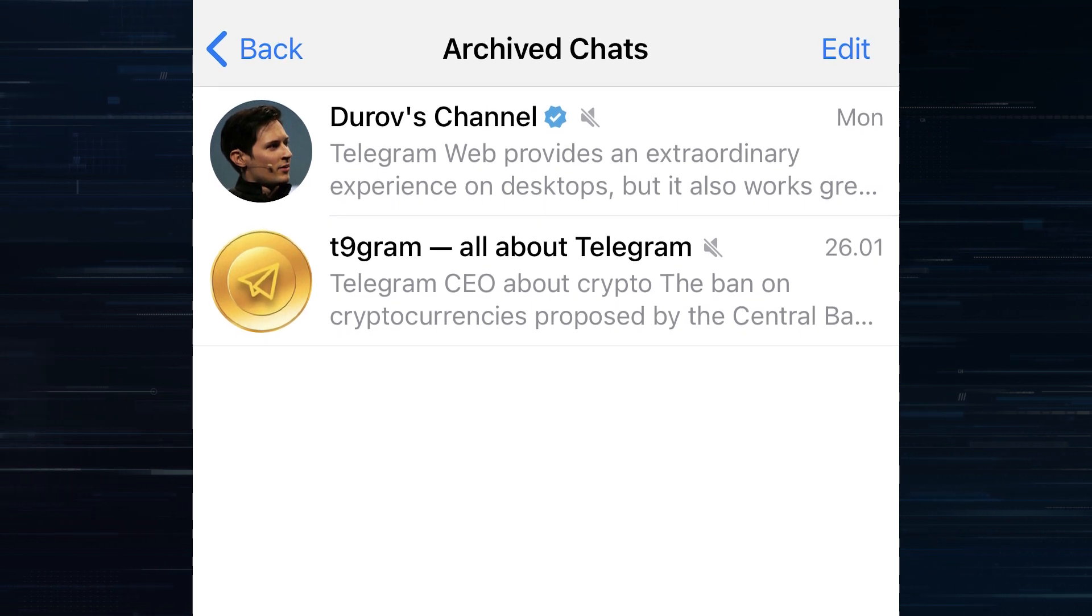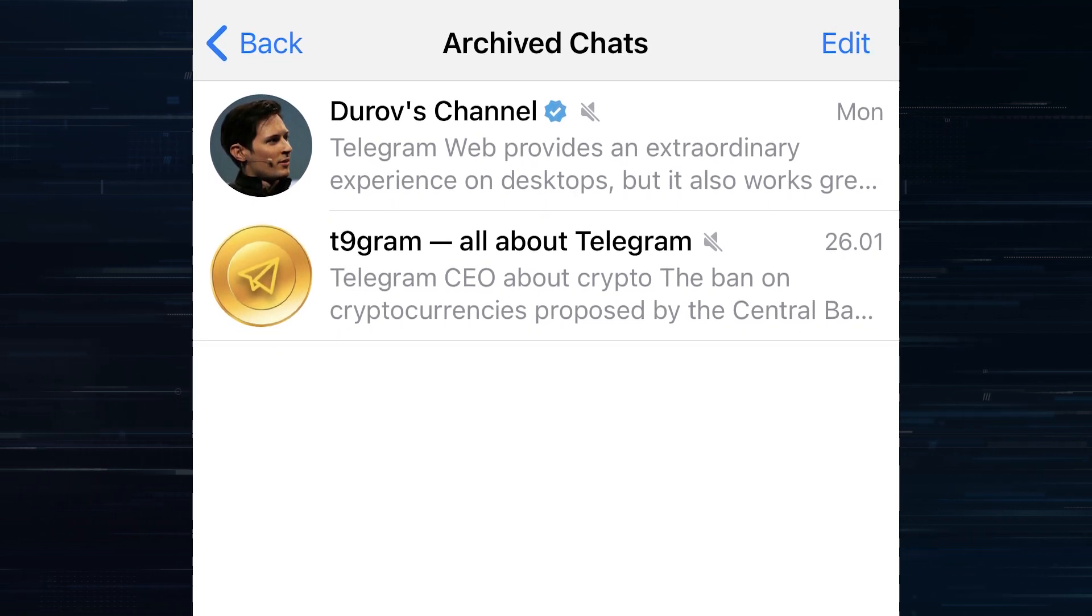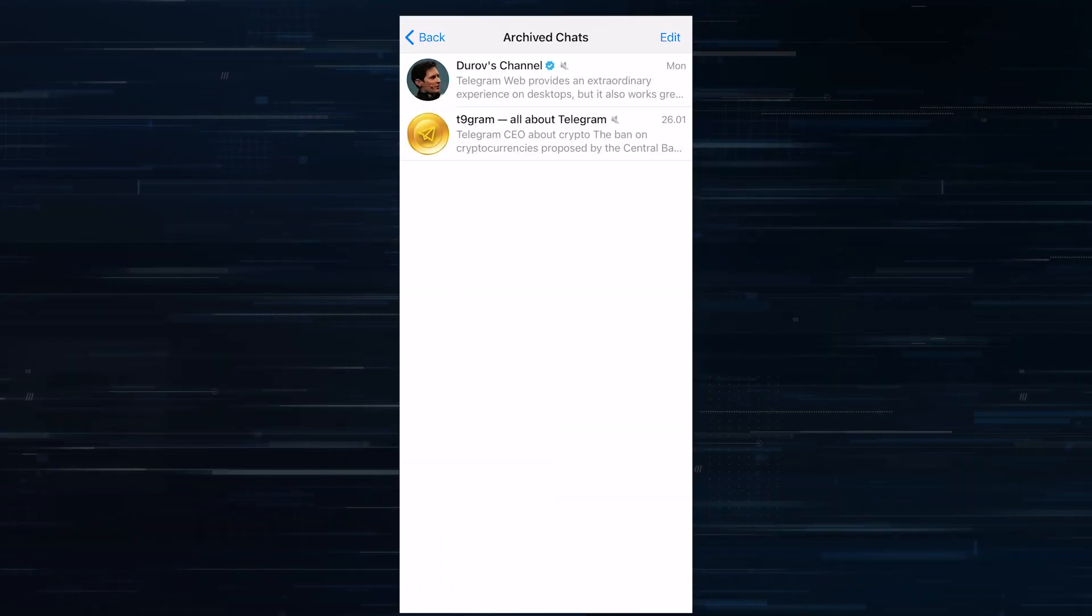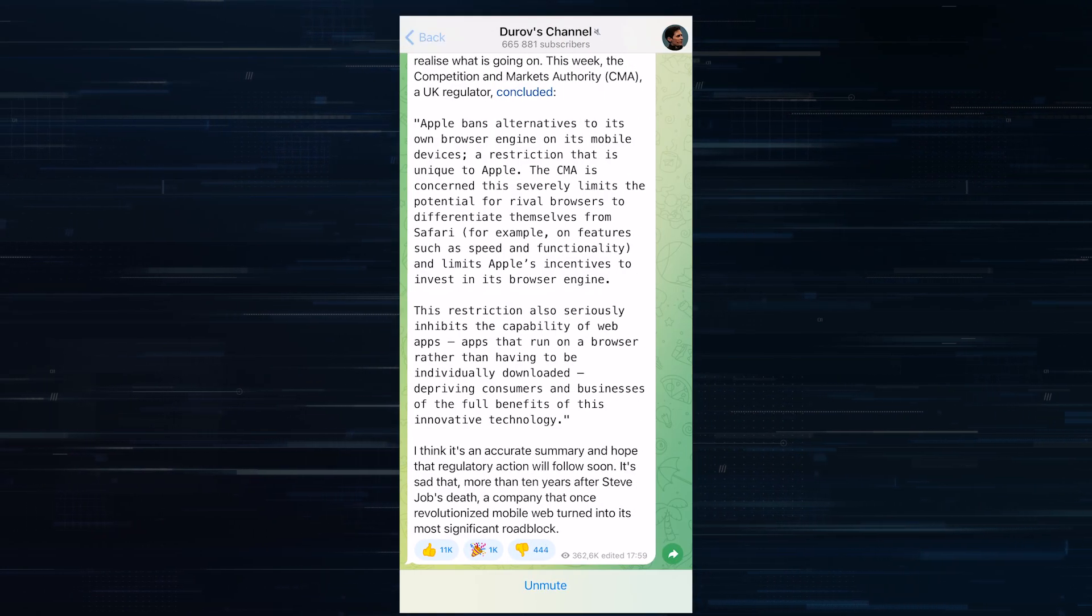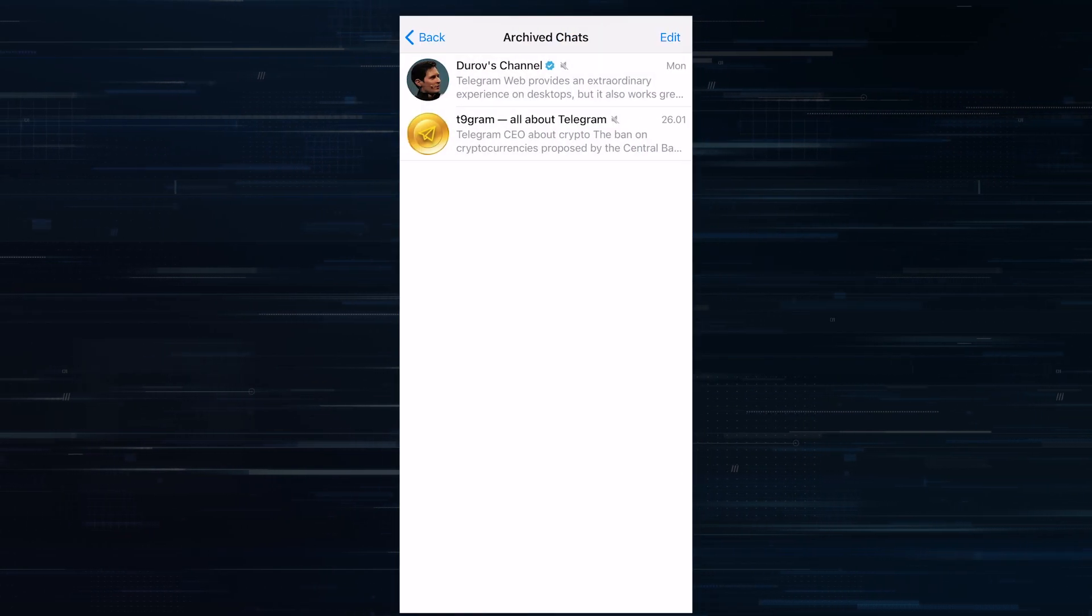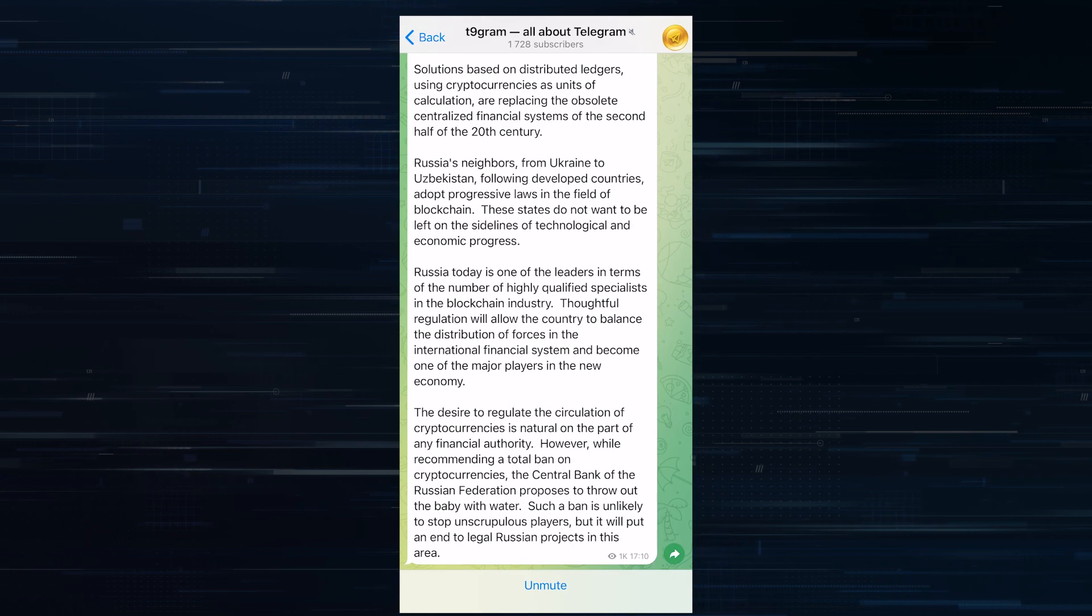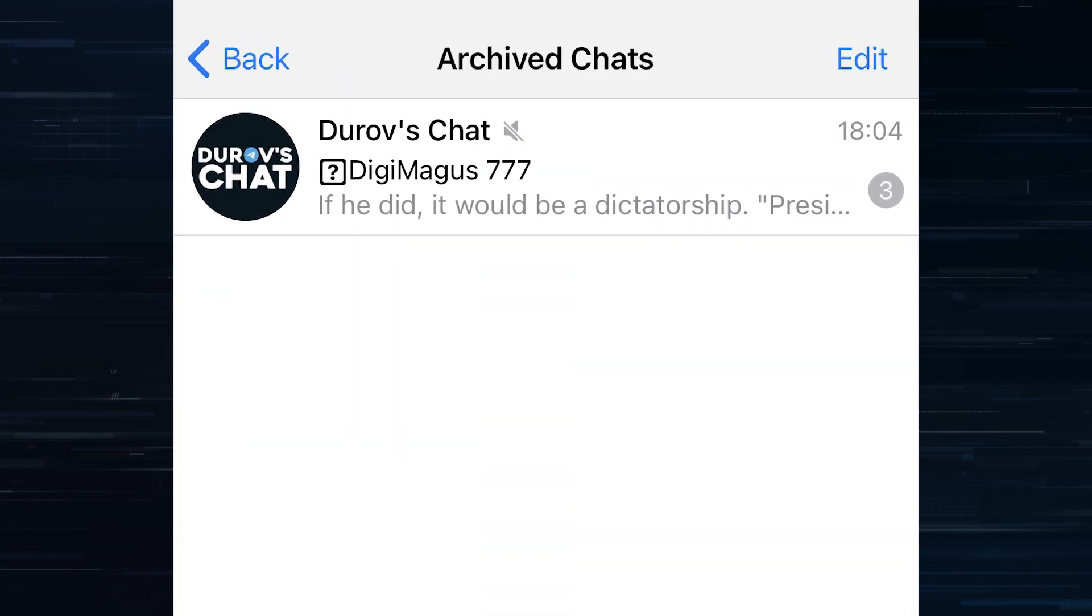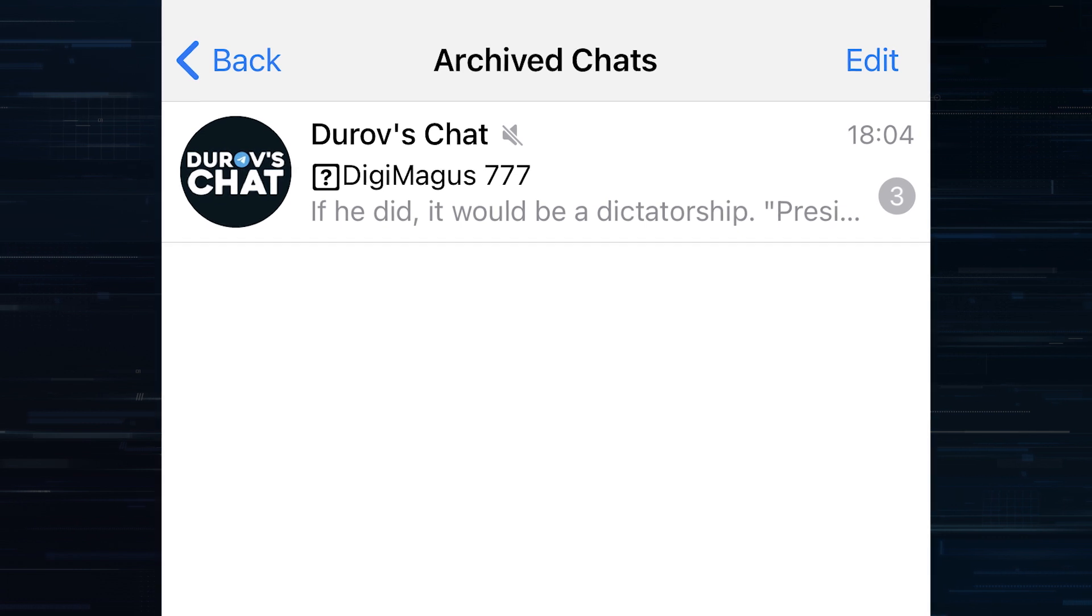Or you can archive only channels that you might need, but you still read them super rarely. Turn off notifications on channels beforehand so they will not leave the archive. And from time to time go to this tab and just get the information that you need. You can do the same with groups. Often a lot of messages pile up there and so that they don't annoy you, just archive them.